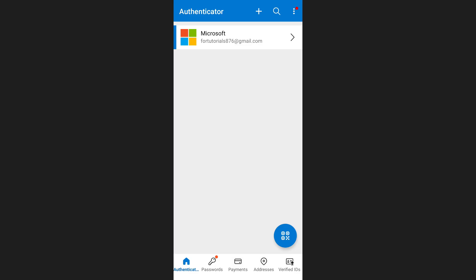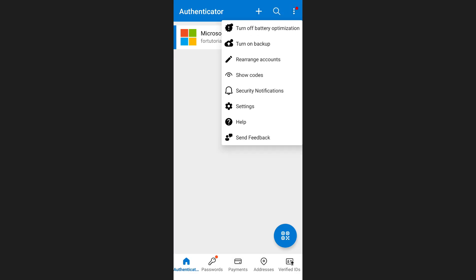Once you have opened the app, the first step is to create a backup. To do this, tap on the three dots in the upper right hand corner of your screen and select settings.